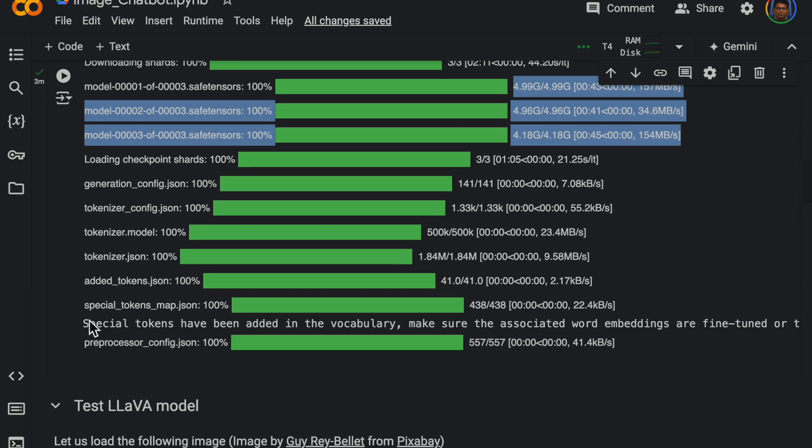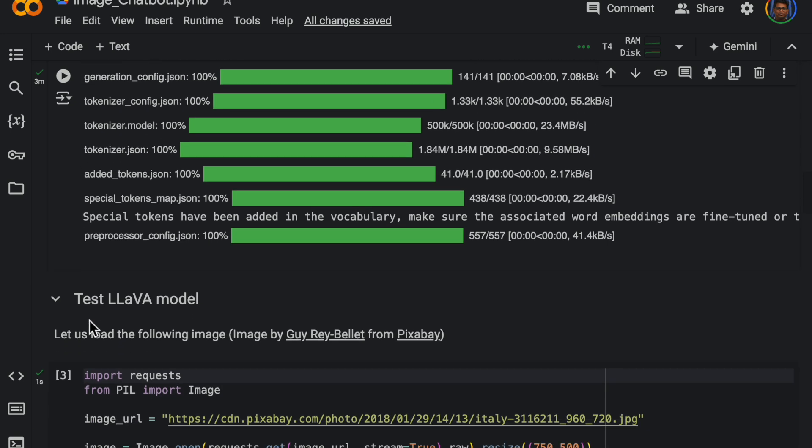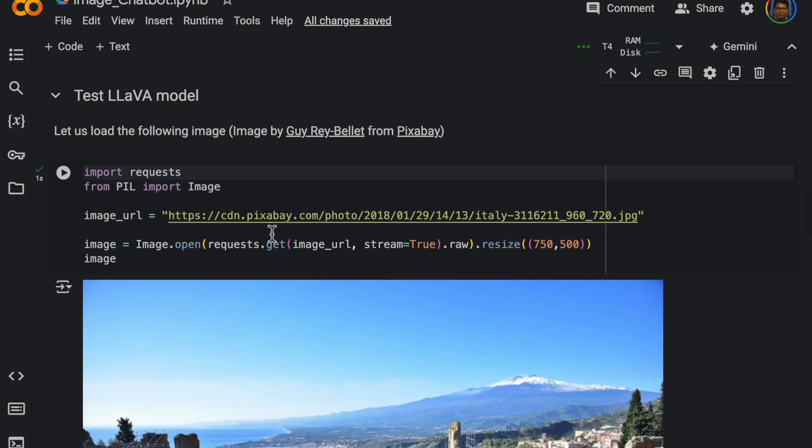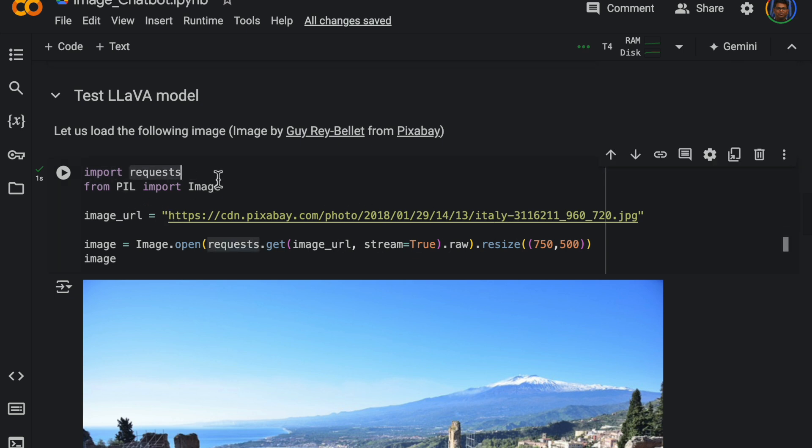All right, so again in the chatbot we are going to upload an image, but here let's just access an image from the internet using the request library and we load the image using PIL image.